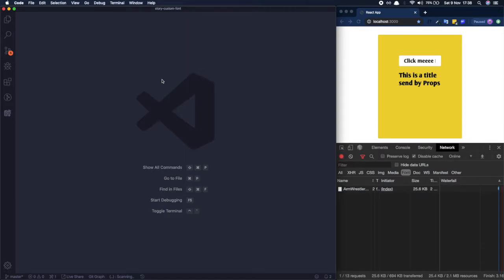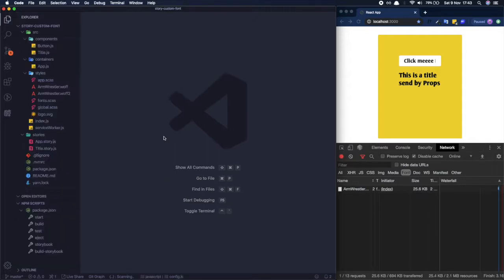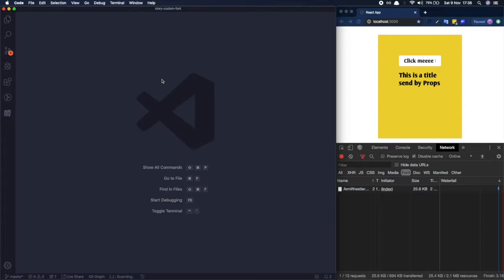Welcome to another video from Code Review. Today we will talk about adding custom fonts in Storybook. If you don't know what Storybook is, just let me know in the comments below and I will make a complete tutorial about it. Normally, Storybook didn't pick up the custom font that you add. I have a Create React App with just two components.